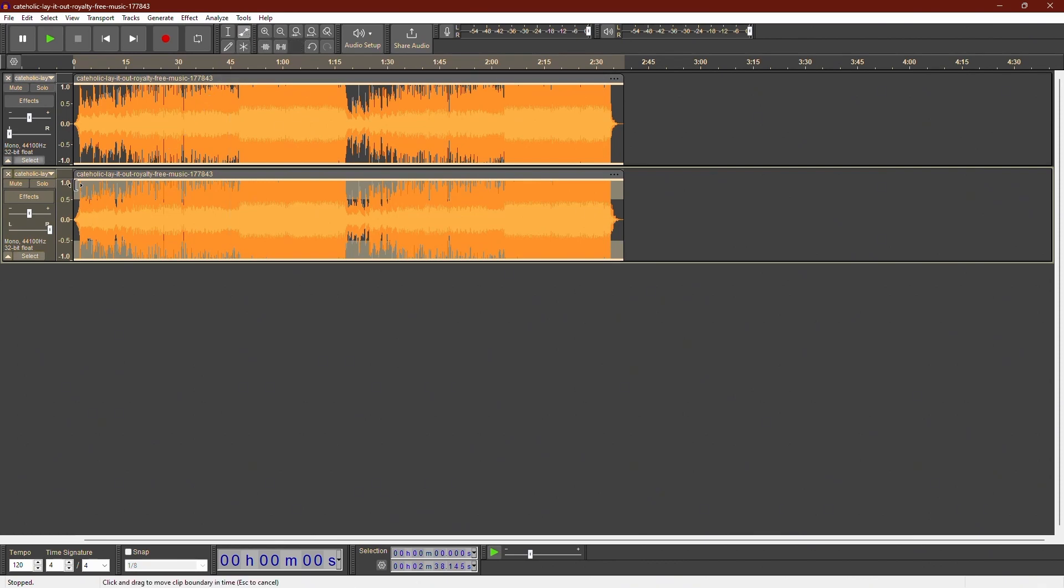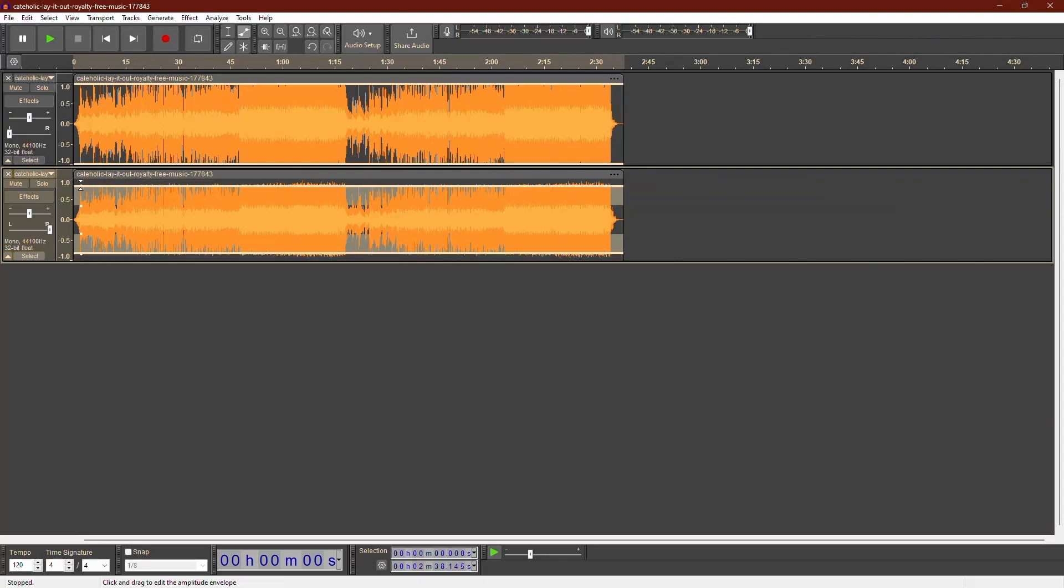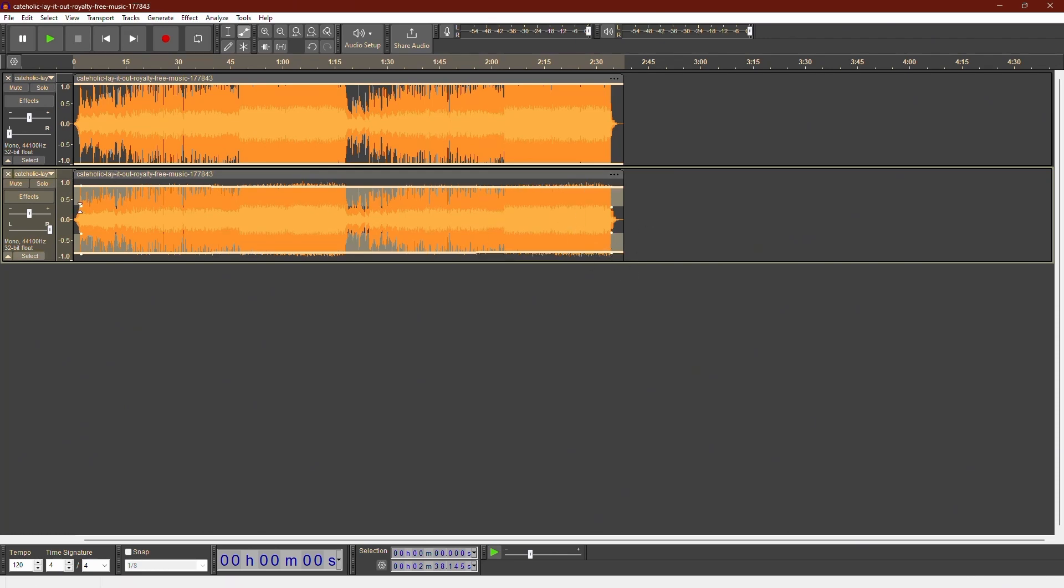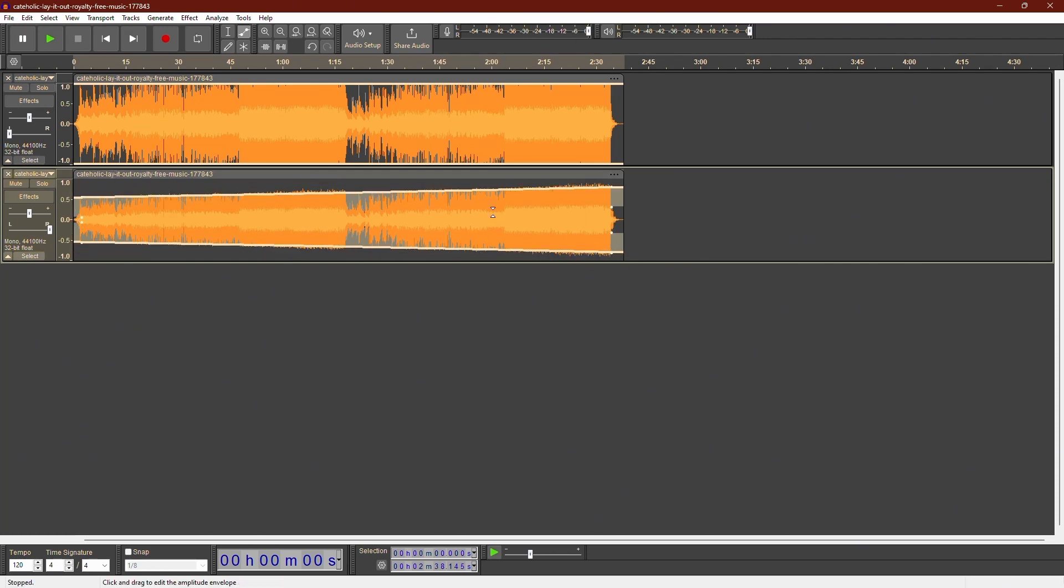Next, click on the track at the point where you want to start reducing the volume. This will create a control point. Click again at the point where you want the volume reduction to end. You will see blue handles appear on the waveform.